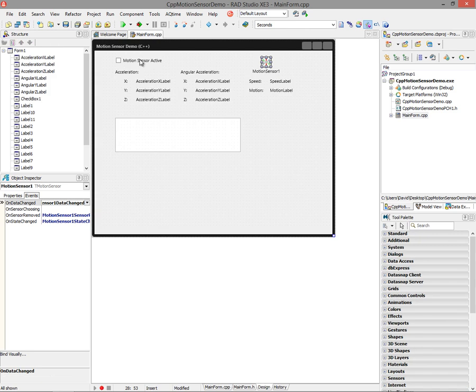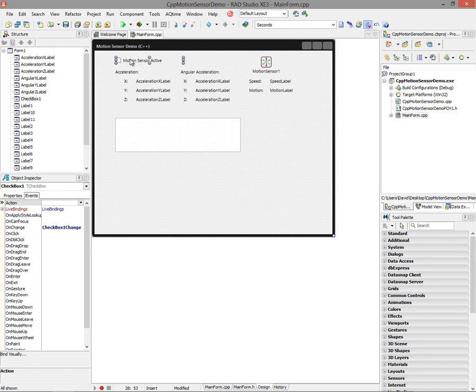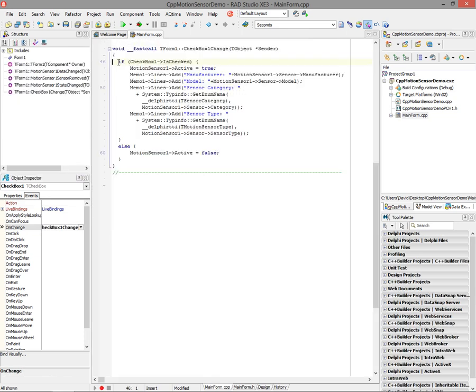Pretty straightforward - just use the component. I've got a checkbox here for activating and deactivating the motion sensor. Let's look at the on change event for when I change the checkbox. If the checkbox is checked, I activate the motion sensor by setting the active property to true. Then in the memo box on the form, I dump out the manufacturer name, the model of the accelerometer, the category of the sensor, and the type of the sensor.